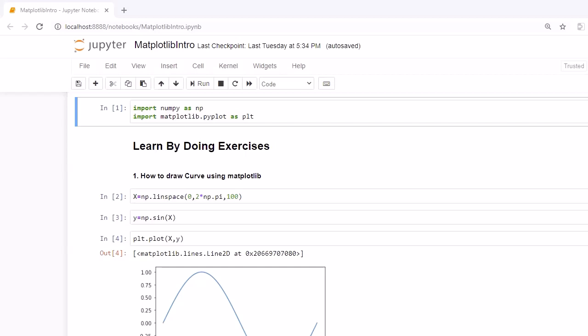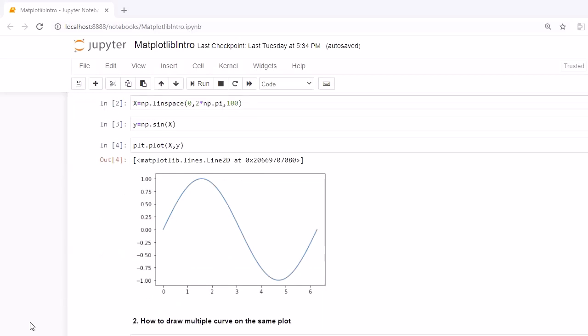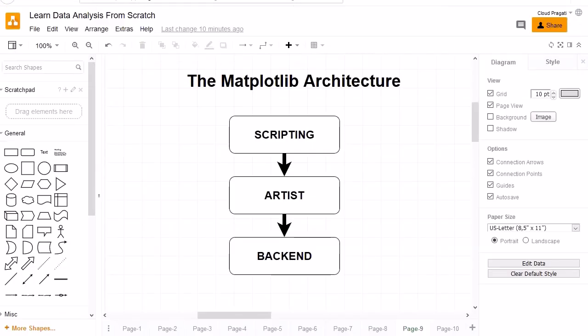All three layers work together to form the graph: with the scripting layer we pass the input, the artist layer receives it and draws objects like x-y axis and line objects, and based on those data points the backend layer draws the figure canvas. On that canvas all objects are drawn, and at the end we see the graph displayed in the notebook. That covers the matplotlib architecture — see you in the next session, bye bye, take care.